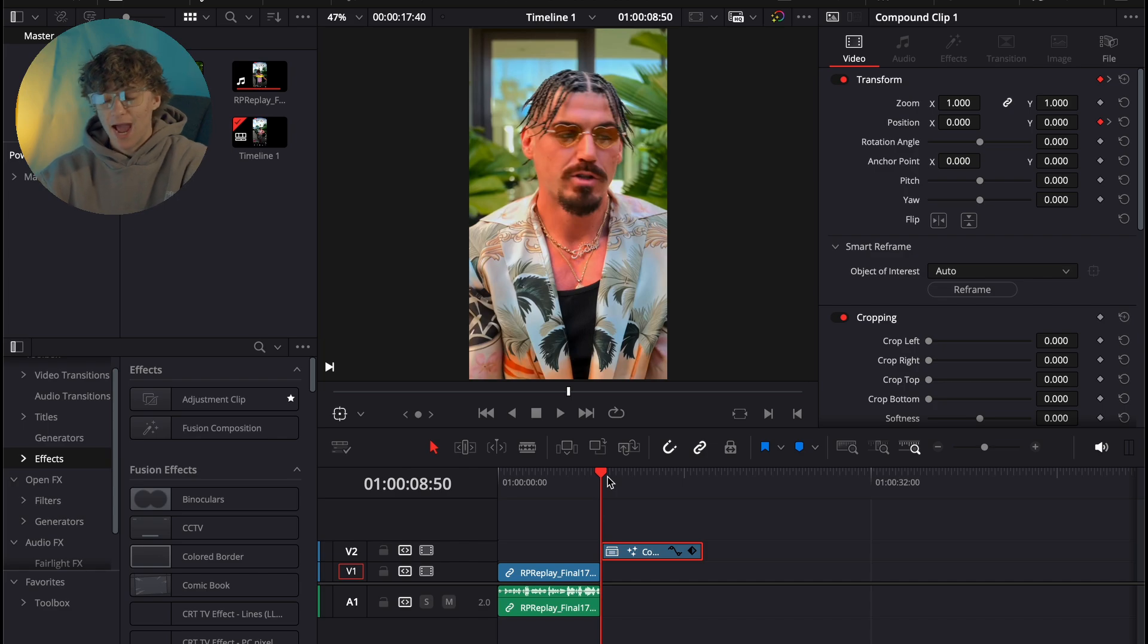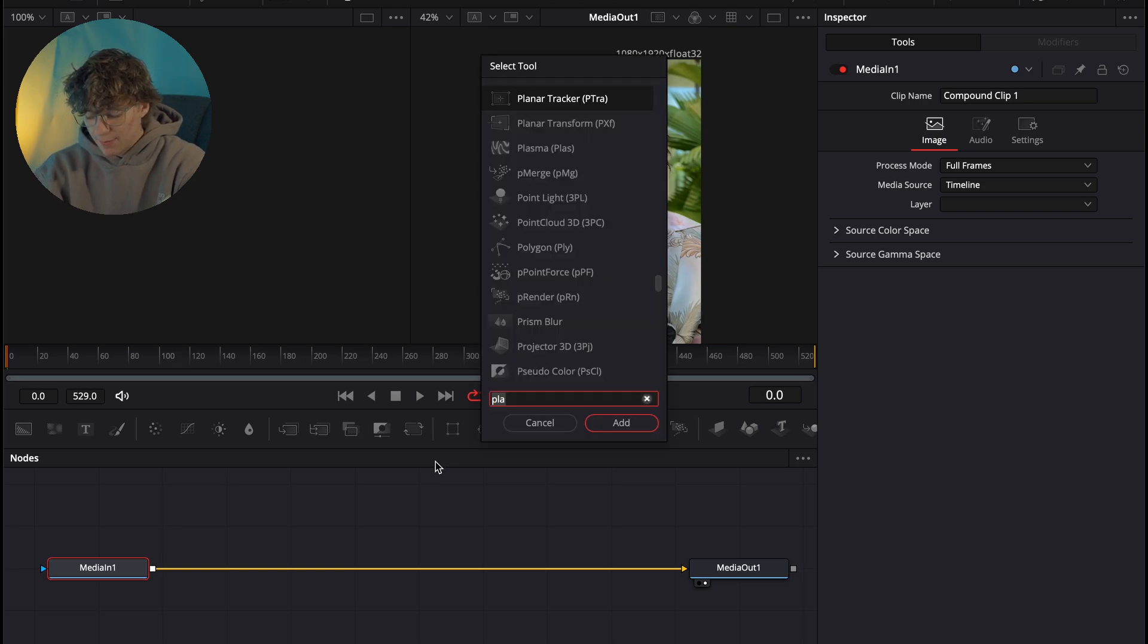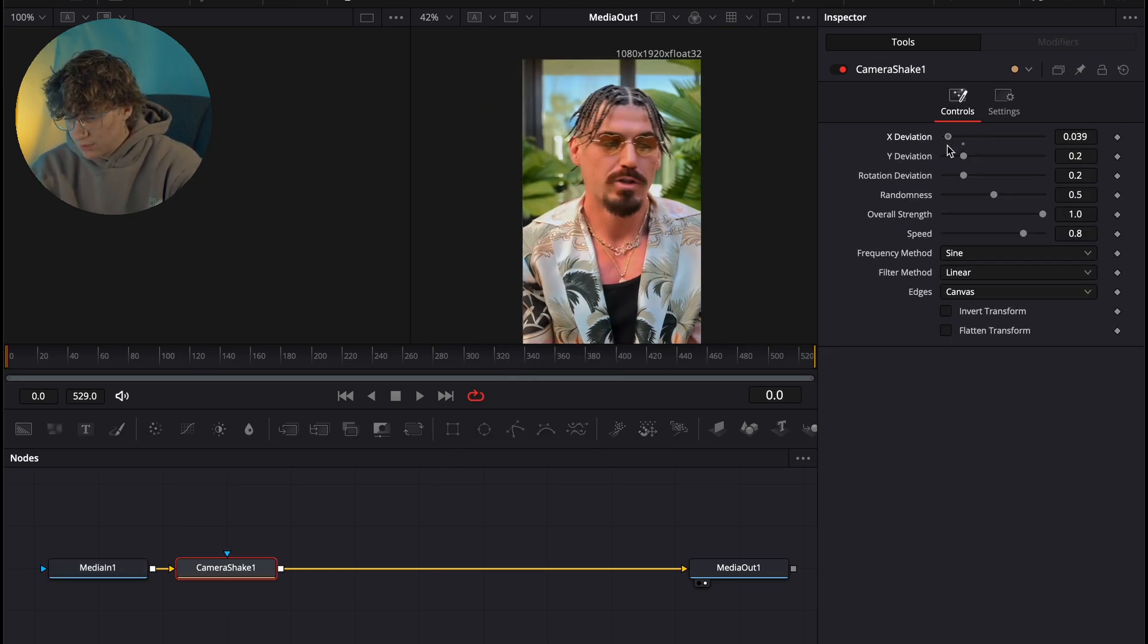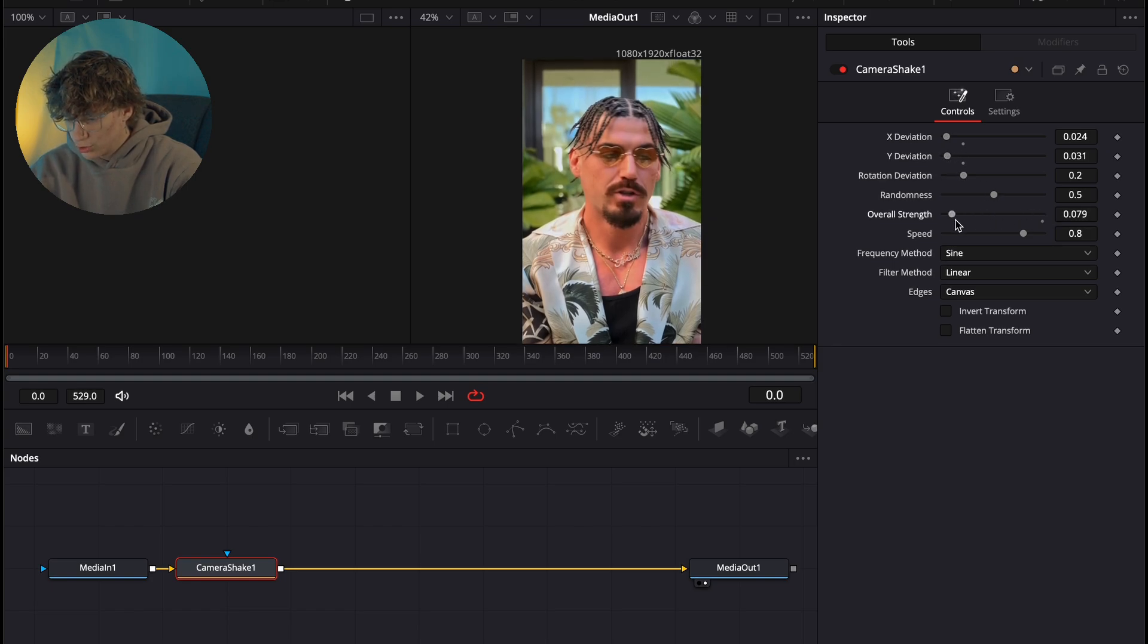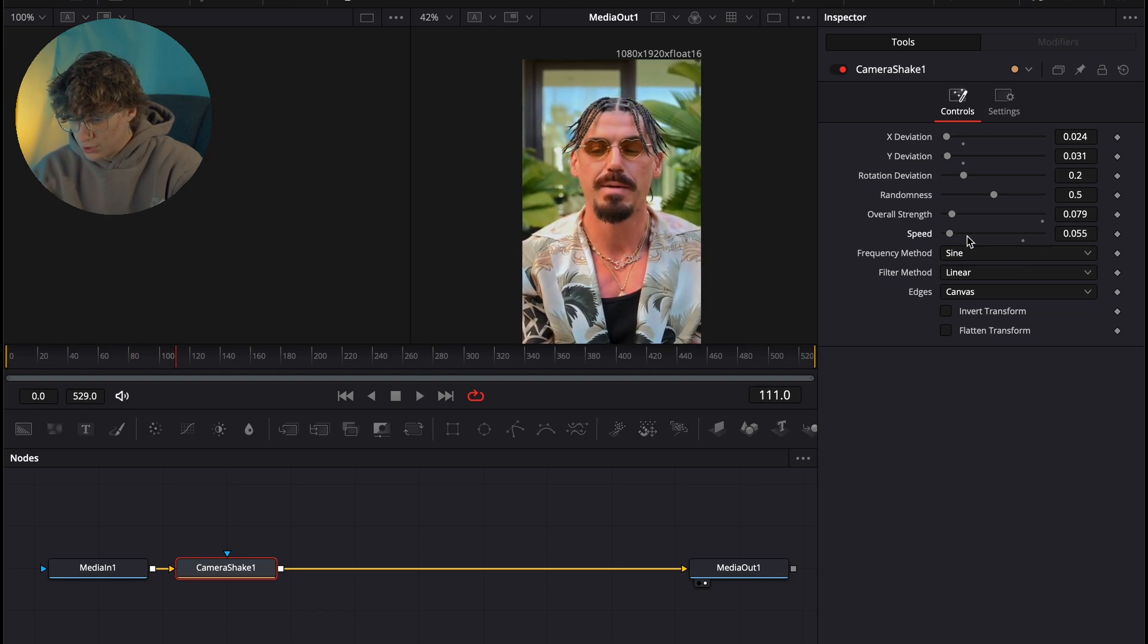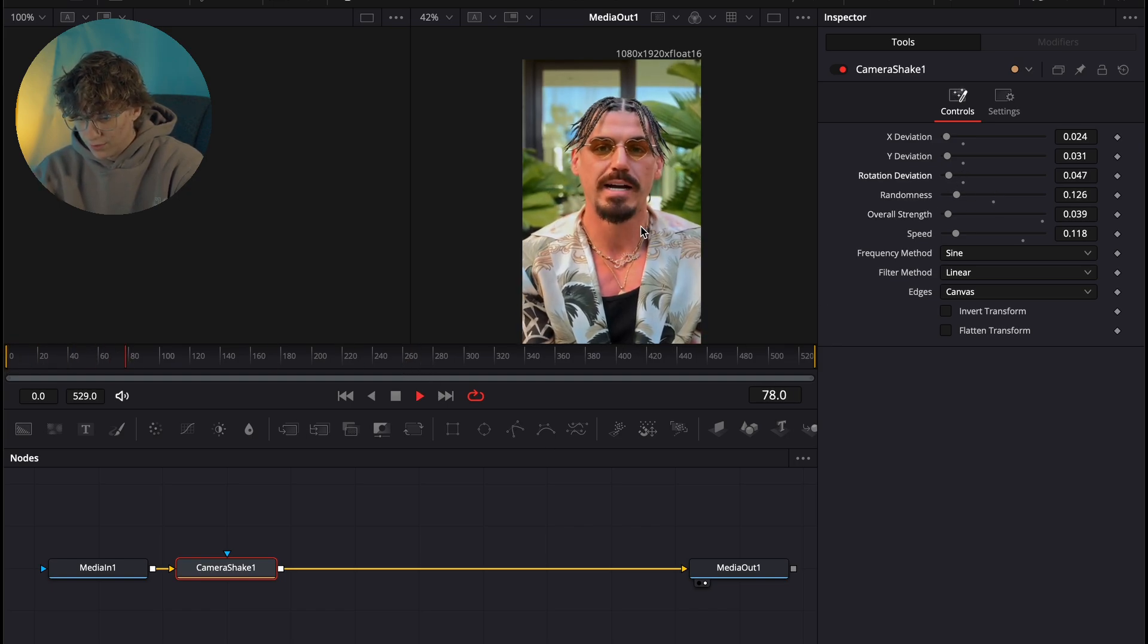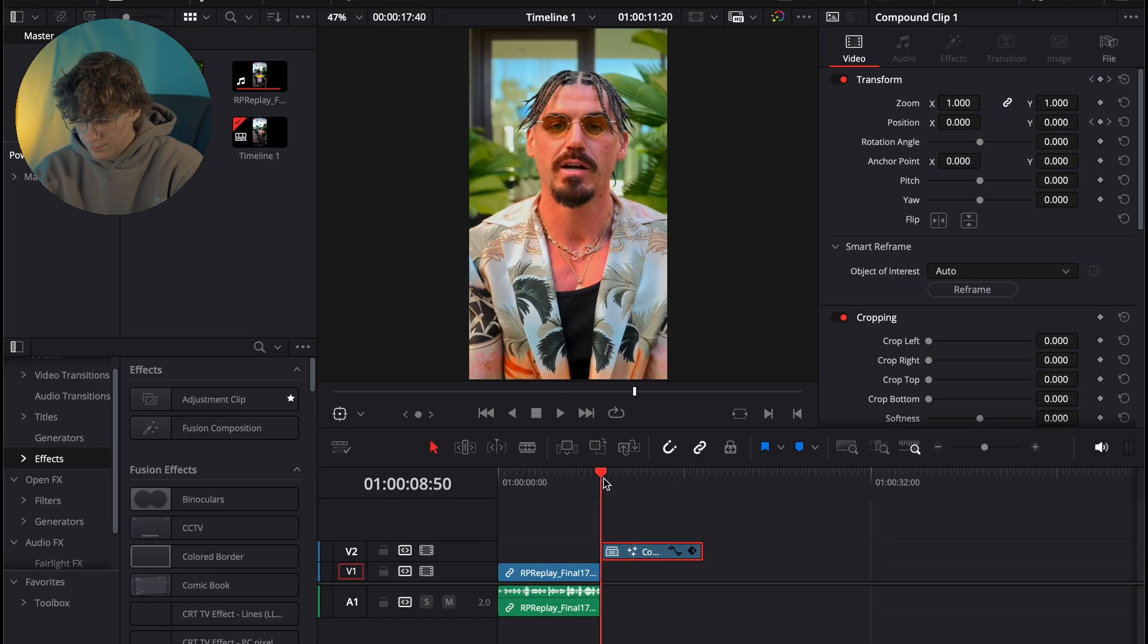All right, guys. So now once your footage is finally where you want it, to give it more of a stable look, I'm going to go ahead and add a camera shake. Now, obviously what I'm going to do here is I'm going to turn all the deviations down, the overall strength a whole lot down, and the speed, just so it gives a very subtle shake, almost to where we don't even realize it. So we're going to turn just about everything down and give it a very subtle shake, nothing absolutely crazy.